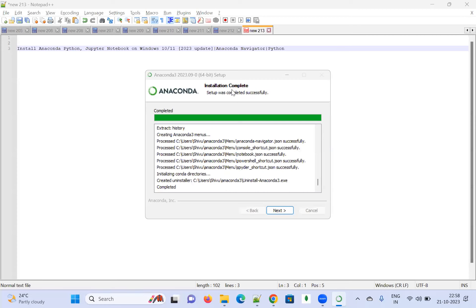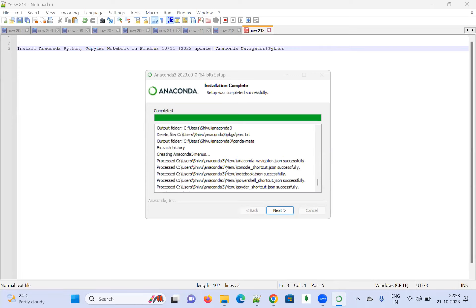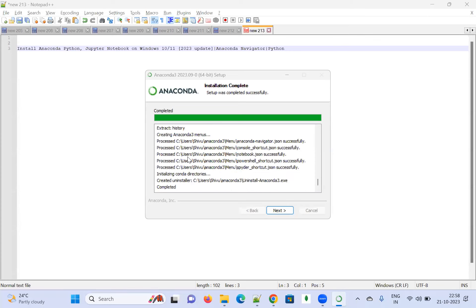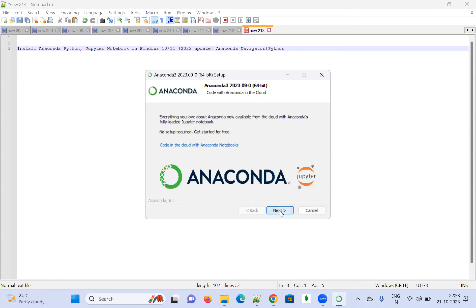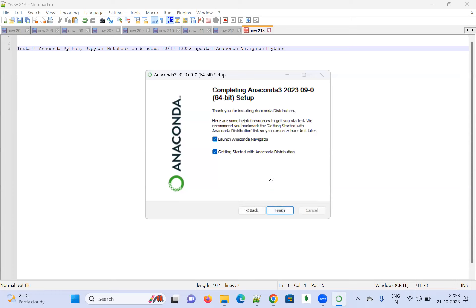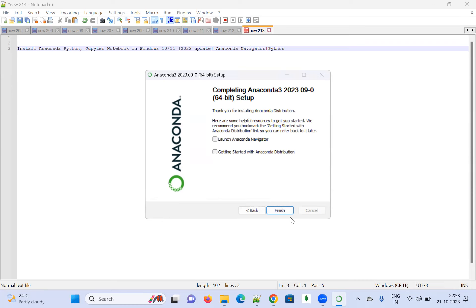Yes, it says 'Installation Complete - Setup was completed successfully.' You can see the output folder and 'Anaconda Completed.' Click on Next. It shows 'Everything you love about Anaconda now from the cloud - Anaconda Notebooks, no setup required, get started for free.' Click Next. You can launch Anaconda Navigator to get started with the Anaconda distribution. I don't want to do that automatically right now. I'm going to finish this.